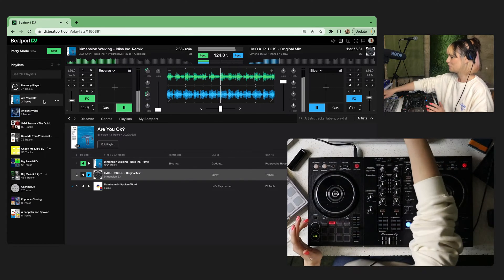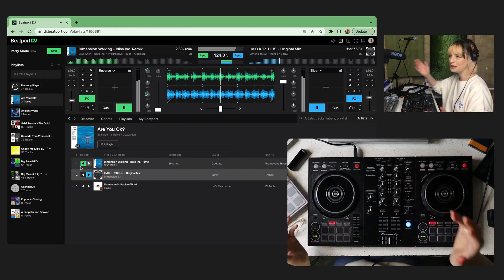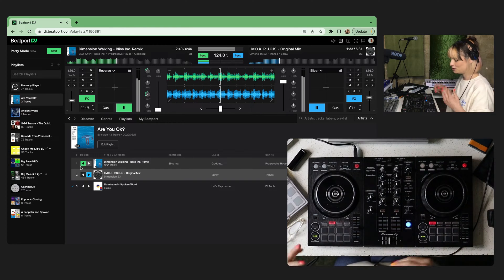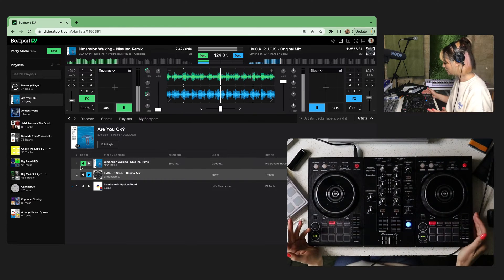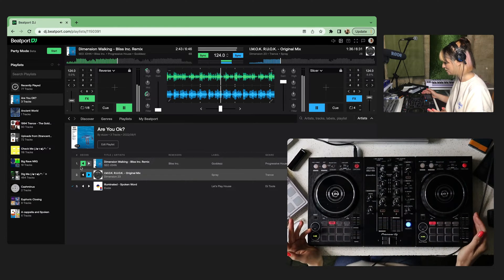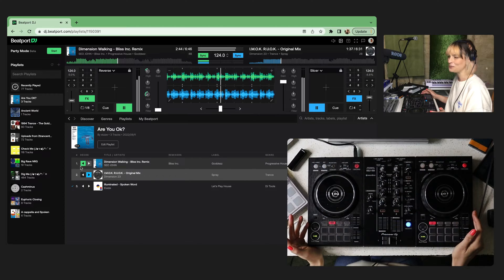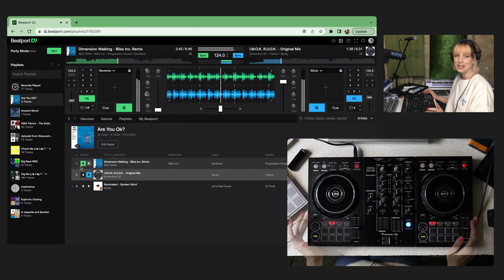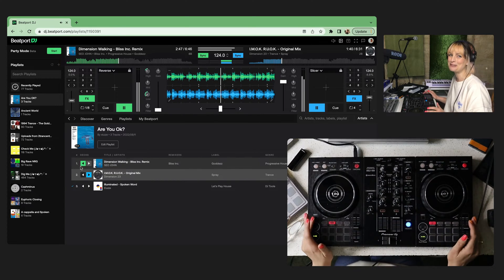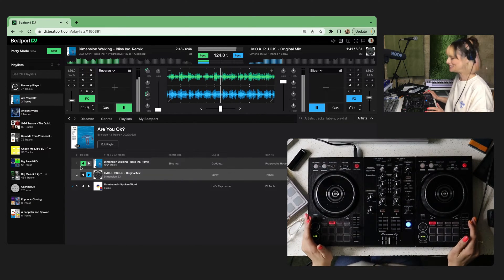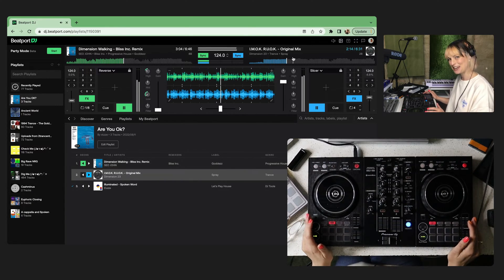You might want to go through and use some acapellas and add hot cues and jump things in and out. Just a really fun way to get started. That's it from me today. Have fun messing around with your controllers and I'll see you next time.